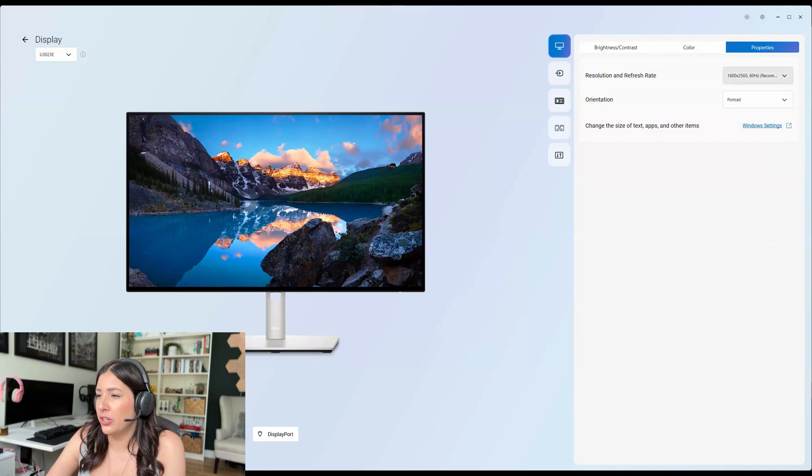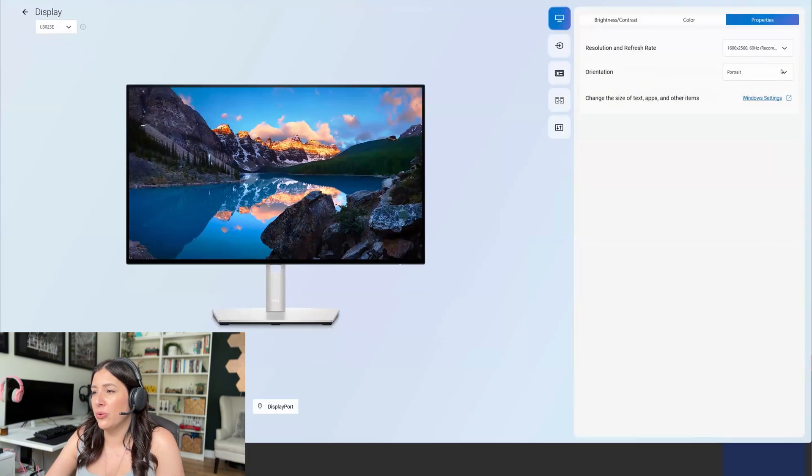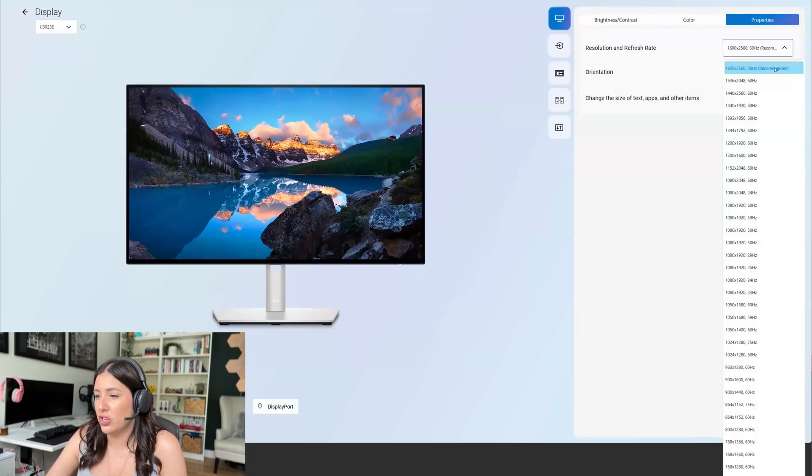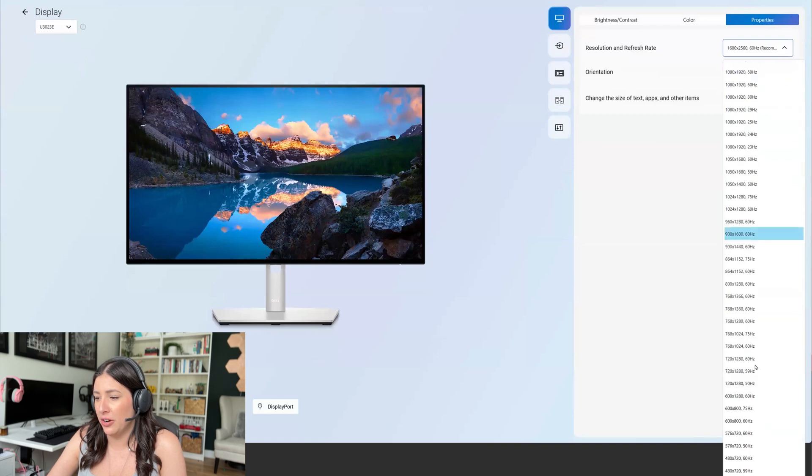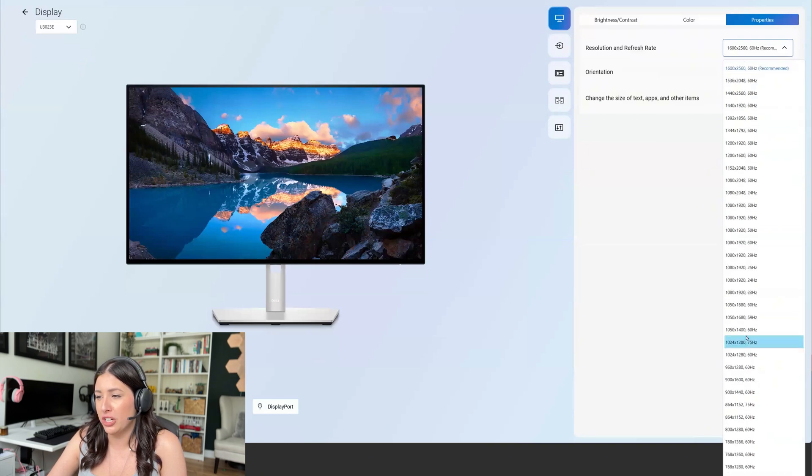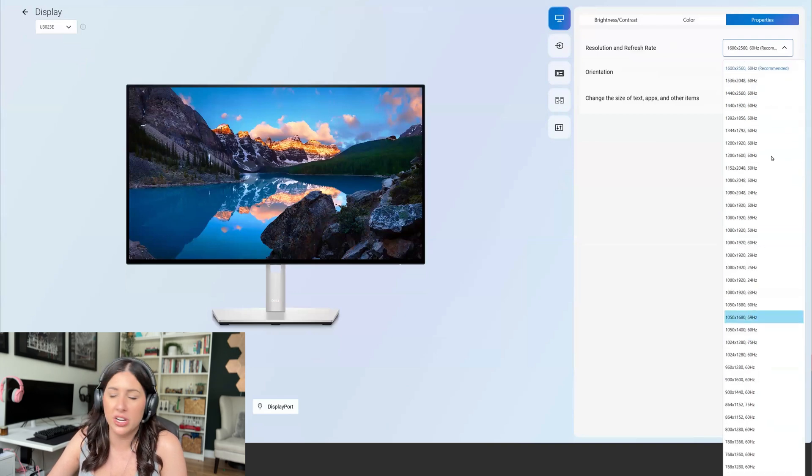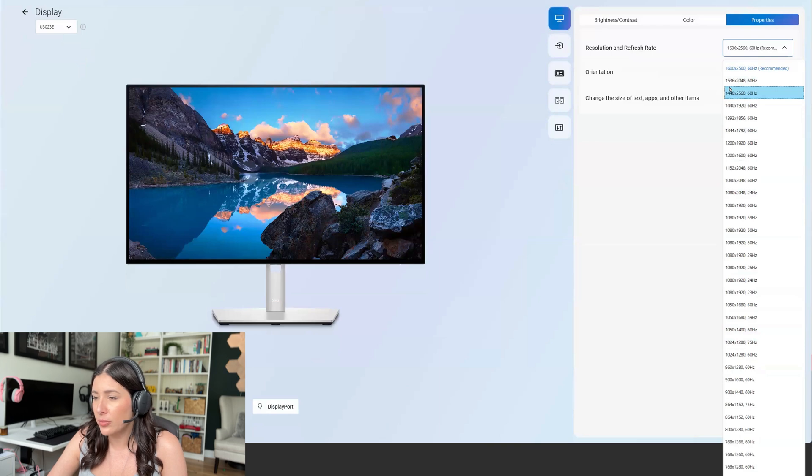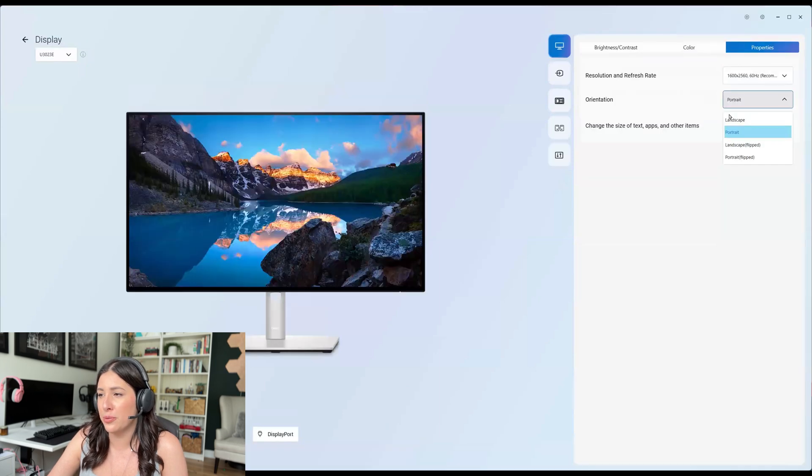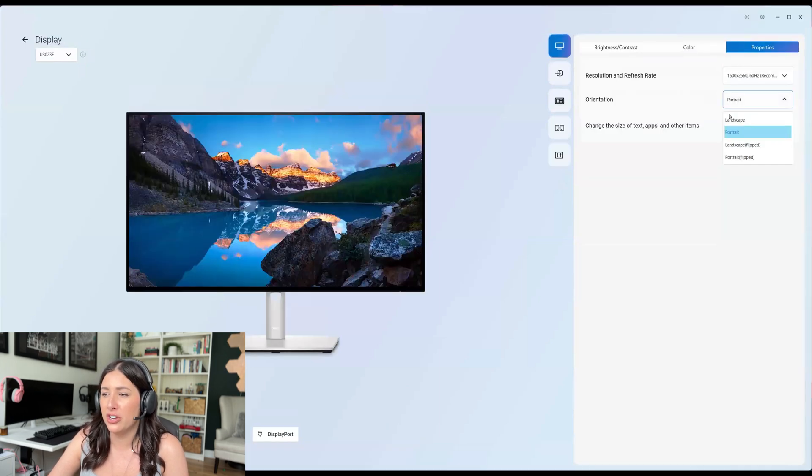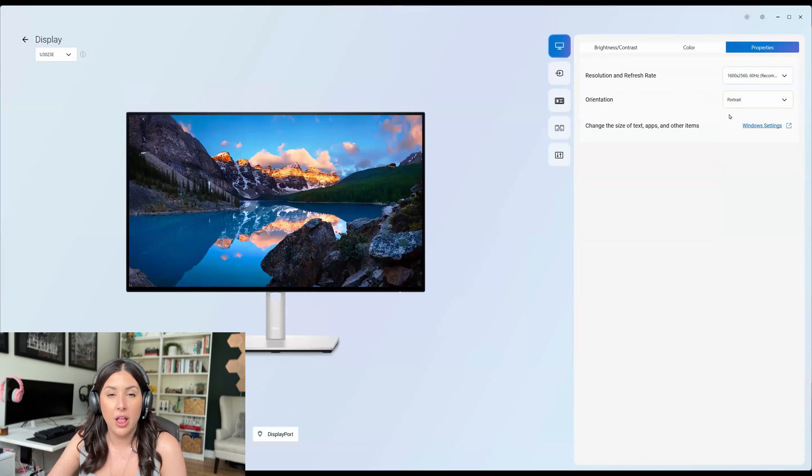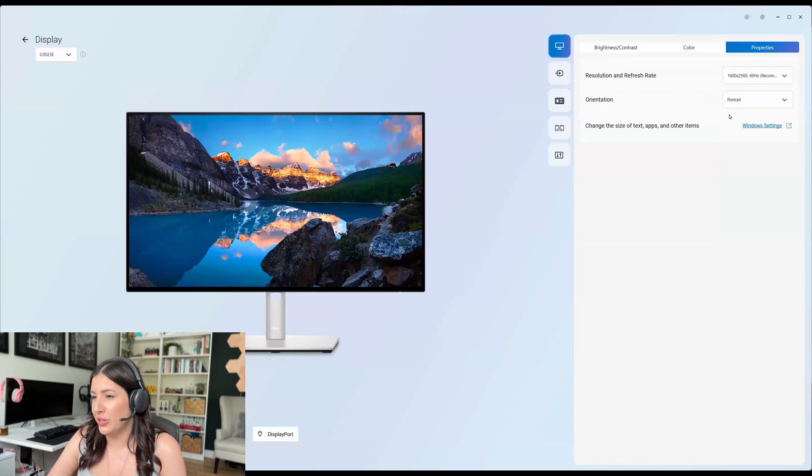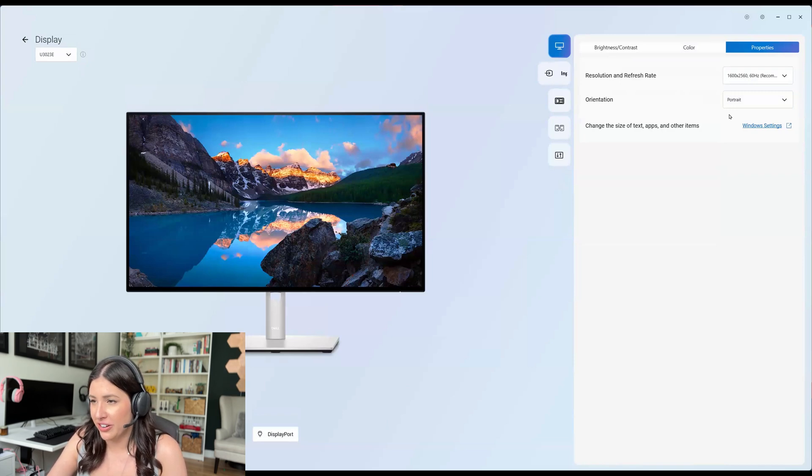So you can take a look here directly at the resolution. It will have the drop down of every possible resolution that you could imagine. Orientation, portrait, landscape. So it's nice that you don't need to go into the window settings to do this. You can do it all right here.